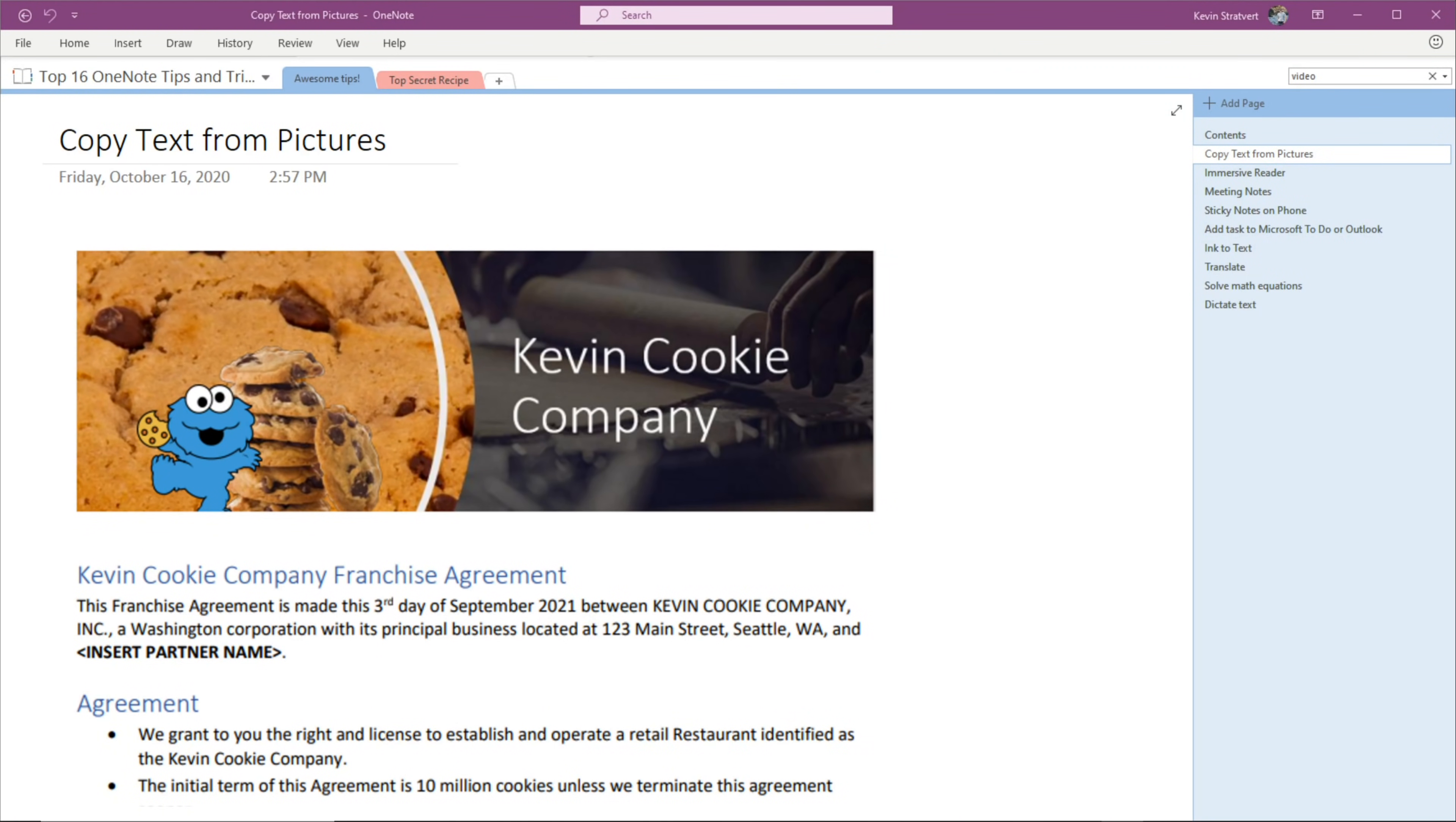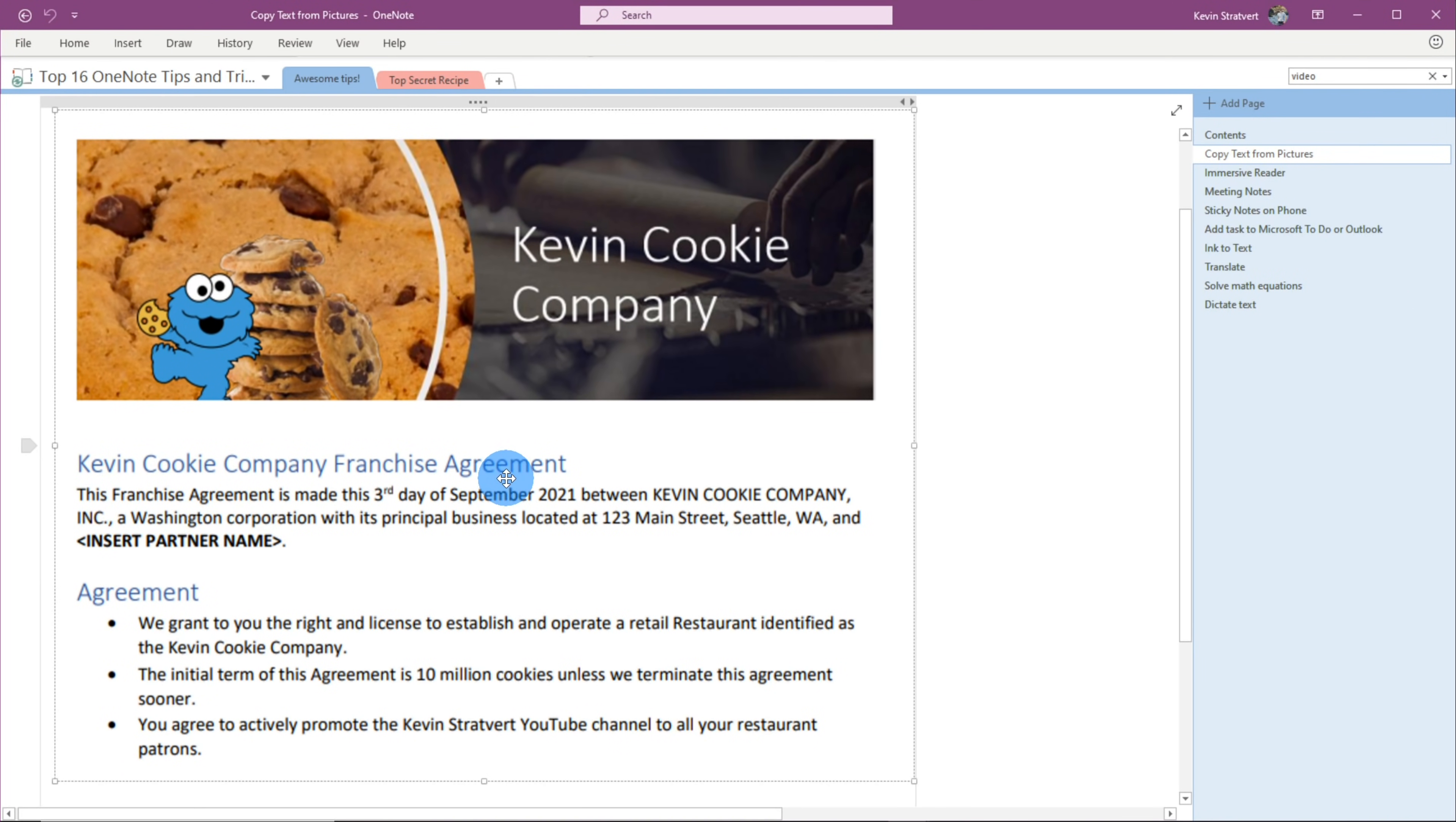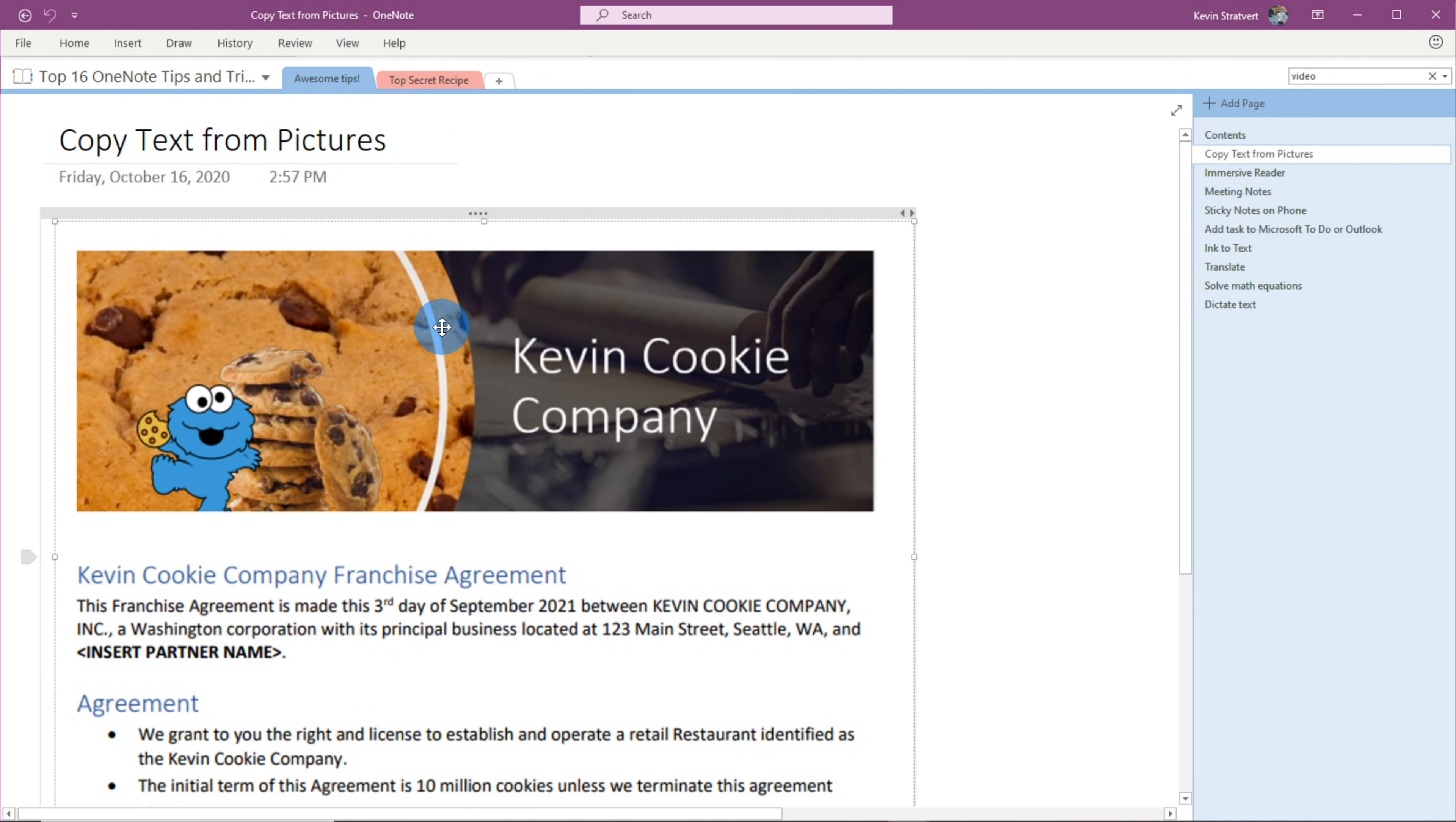Tip number one, did you know that you can copy text from pictures? This is only available in the version of OneNote that comes with Microsoft Office. Once again, you can get this for free. I've included steps in the description. This is also the version of OneNote that I personally use the most. To copy text from pictures, first off, bring a picture into your OneNote file.